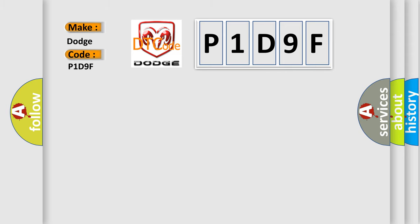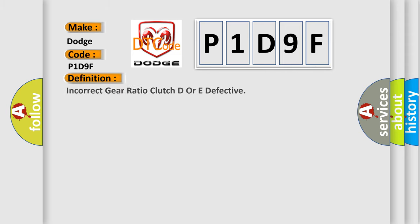The basic definition is incorrect gear ratio clutch D or E defective.